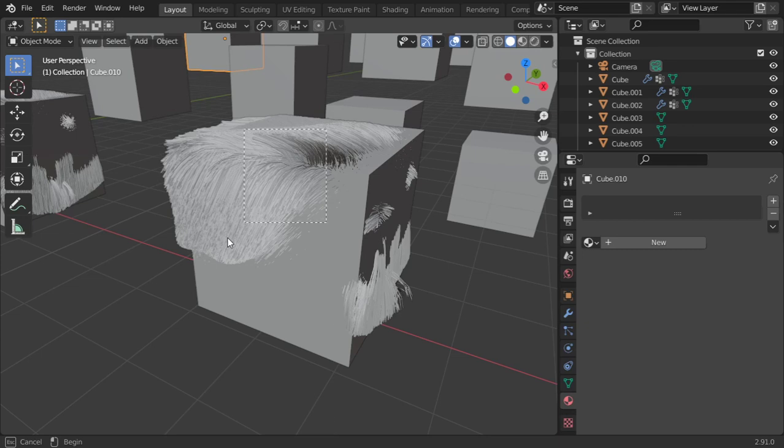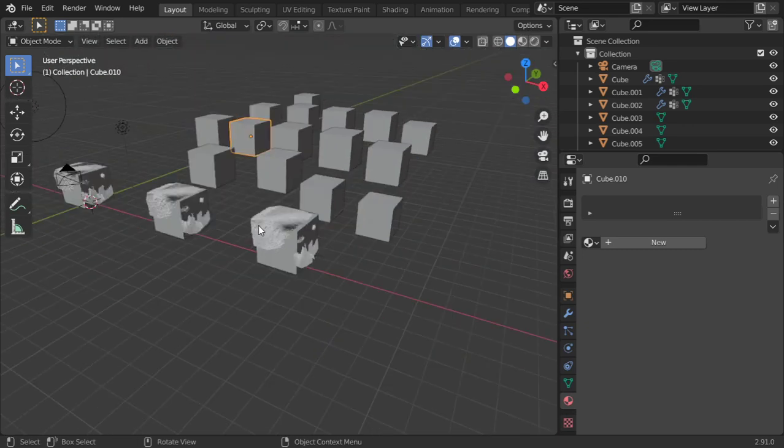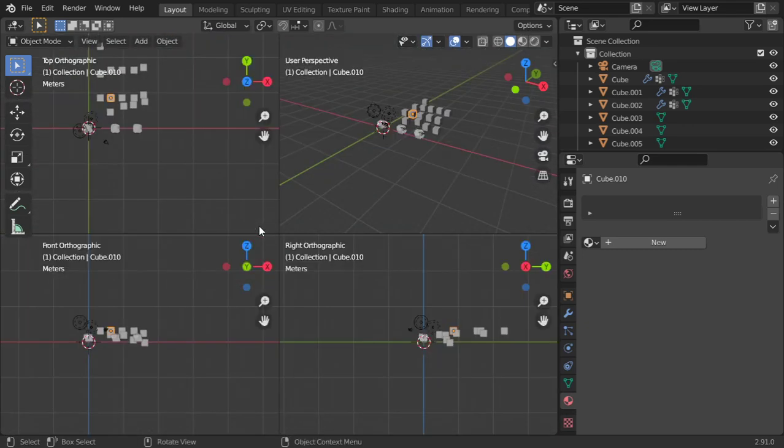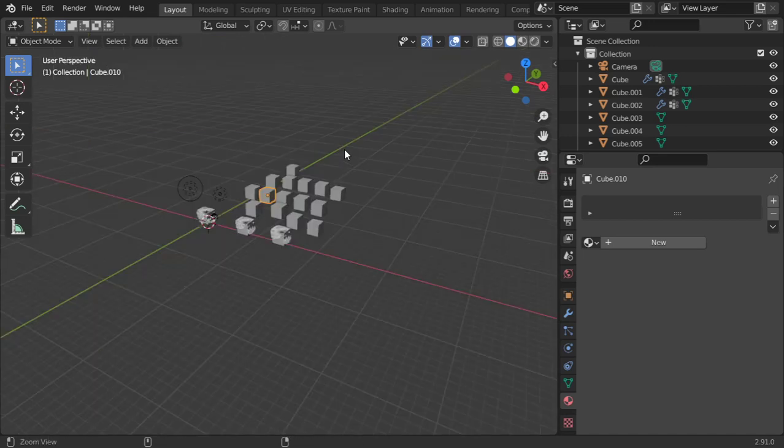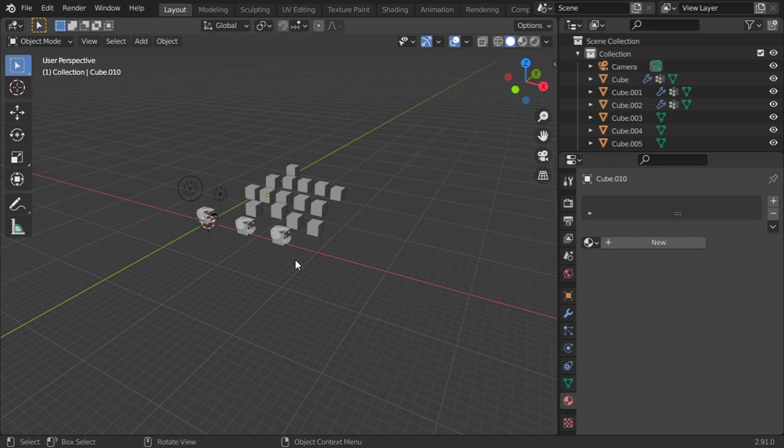The second thing you can click is Ctrl+Alt+Q, and it will activate the quad view. You have the top, the front, and the right. Ctrl+Alt+Q again to disable this quad view.